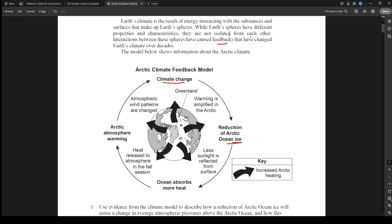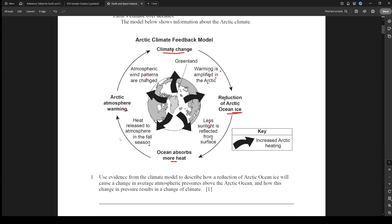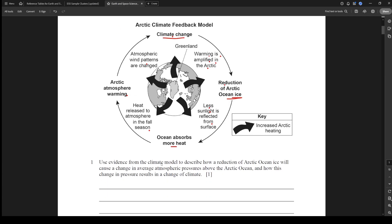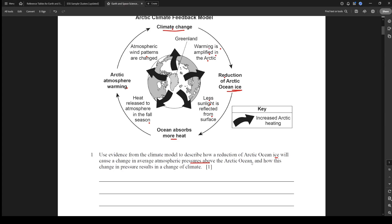Let's just go in order: climate change, warming is amplified in the Arctic, then there's reduction of ice, then less sunlight reflected from the surface, which means the ocean's actually getting more of that heat. The heat is then released into the atmosphere in the fall, and then the Arctic atmosphere warms more and that changes the wind patterns, which leads to more climate change, then the loop continues.